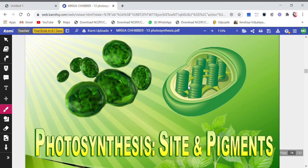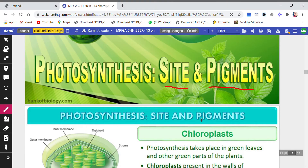Good morning, welcome back to the channel Awesome Learning. Today in the chapter photosynthesis we are going to discuss the topic: what is the site where photosynthesis takes place, and what are the pigments that are involved in photosynthesis.